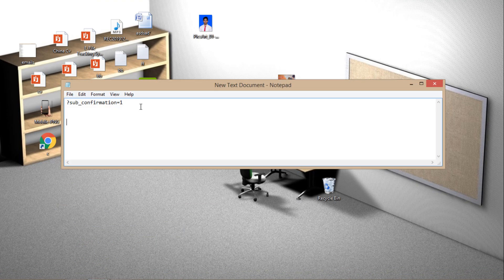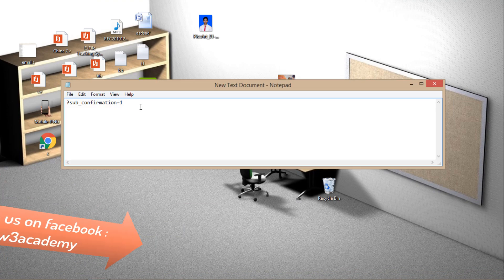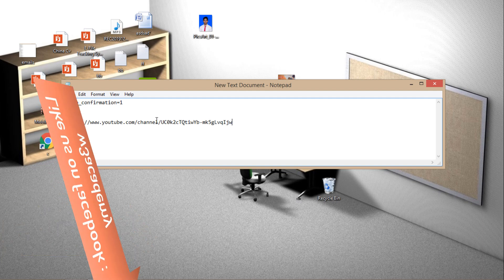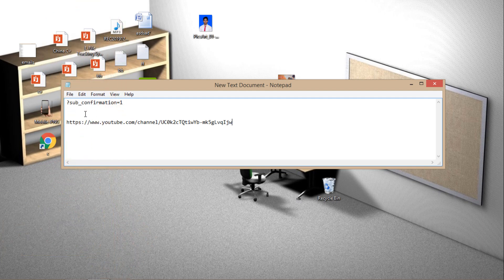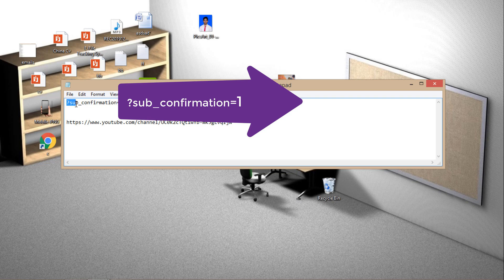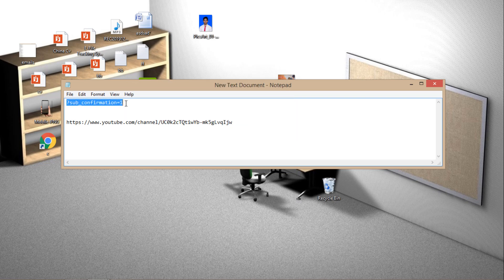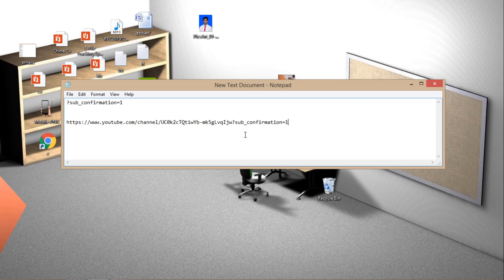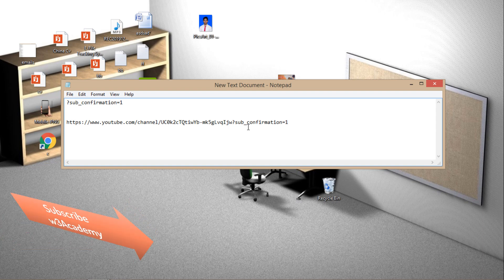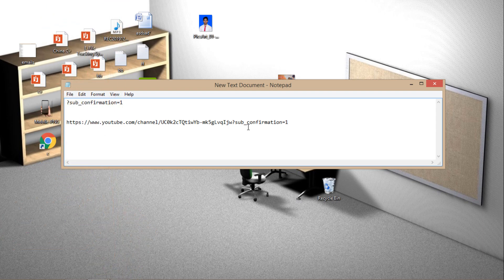So just paste this in a text document somewhere. And now you'll have to paste this: question mark sub underscore confirmation equals one. So copy this and paste in front of this. Just like this. So it will create an auto subscribe link for your channel.